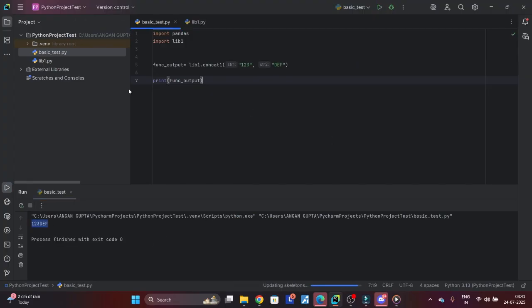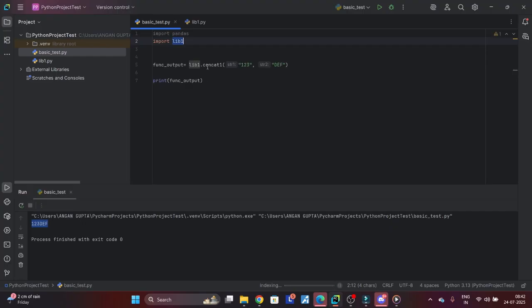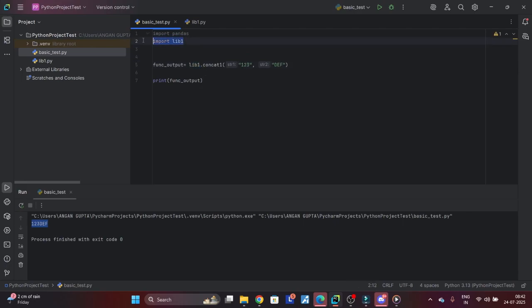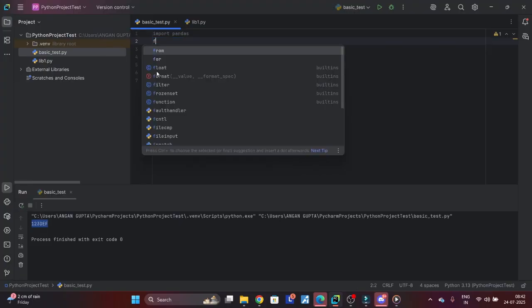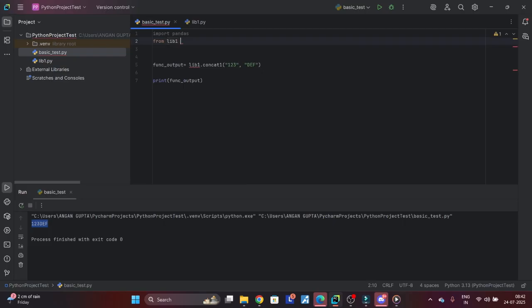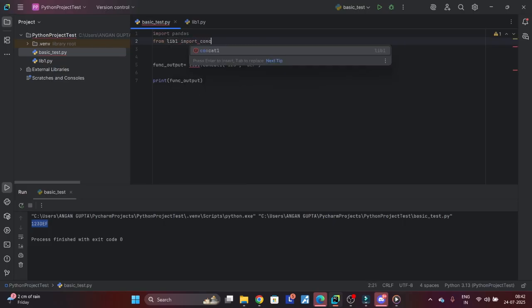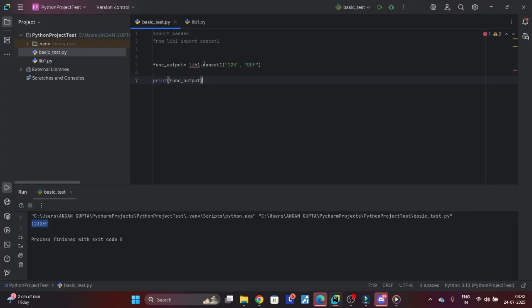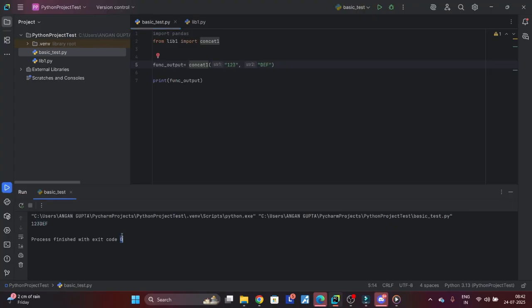So what you basically did is you wrote the function in a different file and you are just importing that file and then you are executing it. If you don't want to write this lib1.concat every time you want to call it, what you can do is there's a different format of writing import. That's from lib1 import concat_one. Then you need not write this - you can simply say this and it still got a function. So these are two ways of writing import statements.